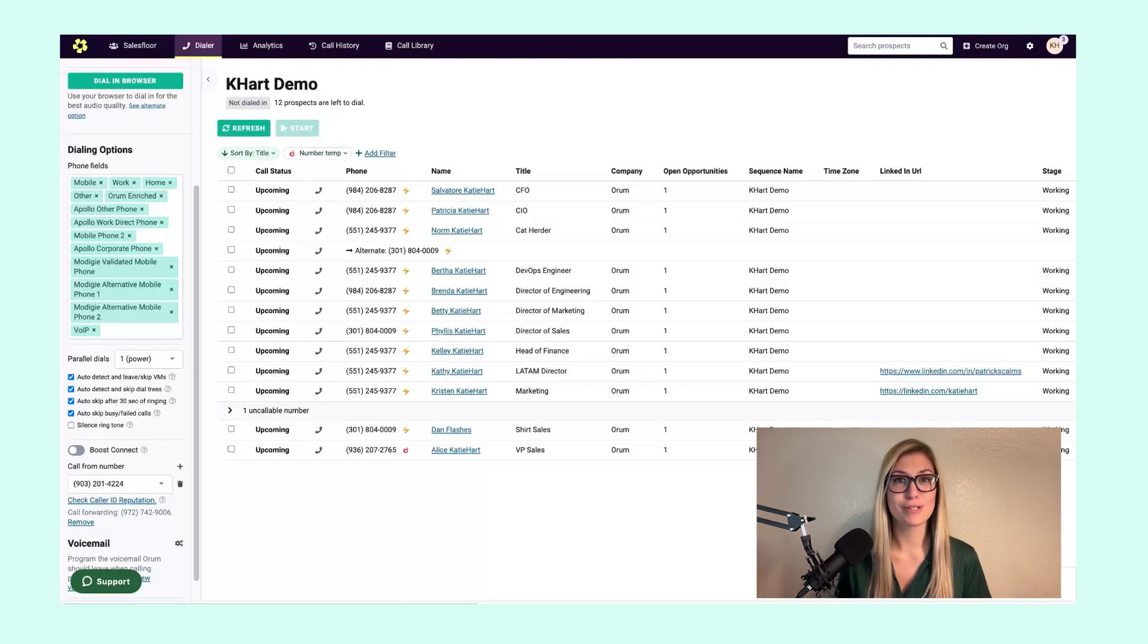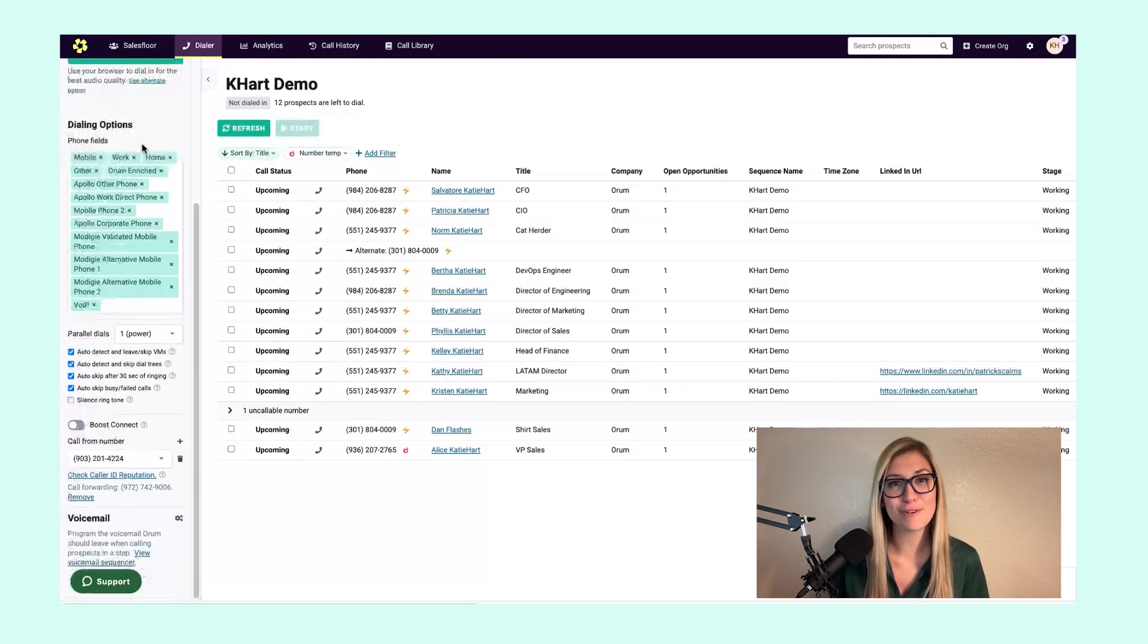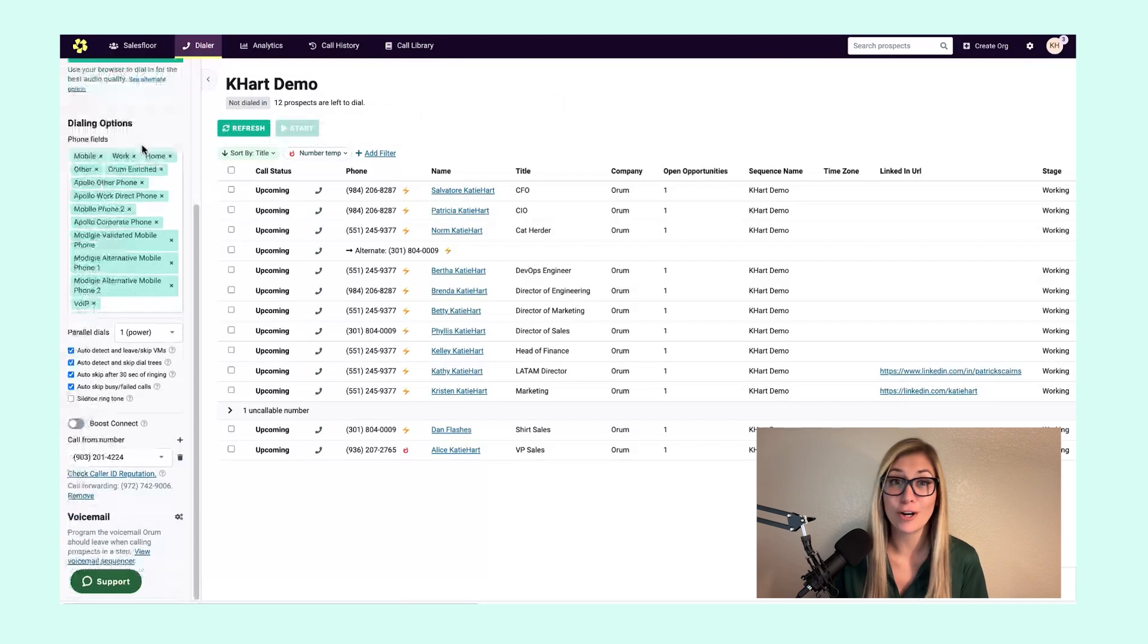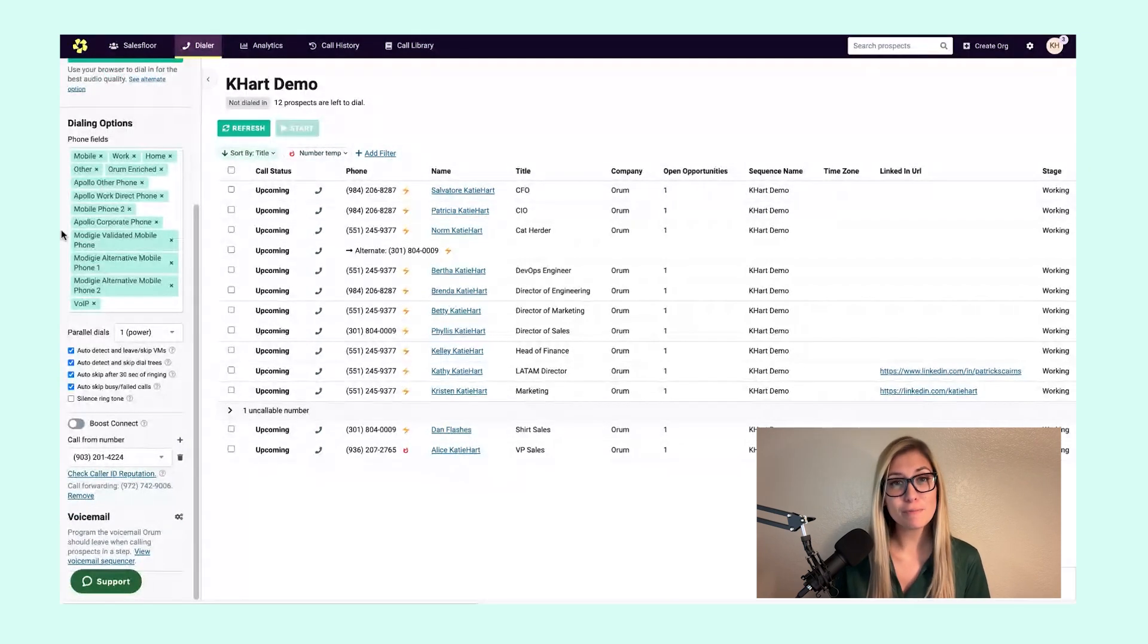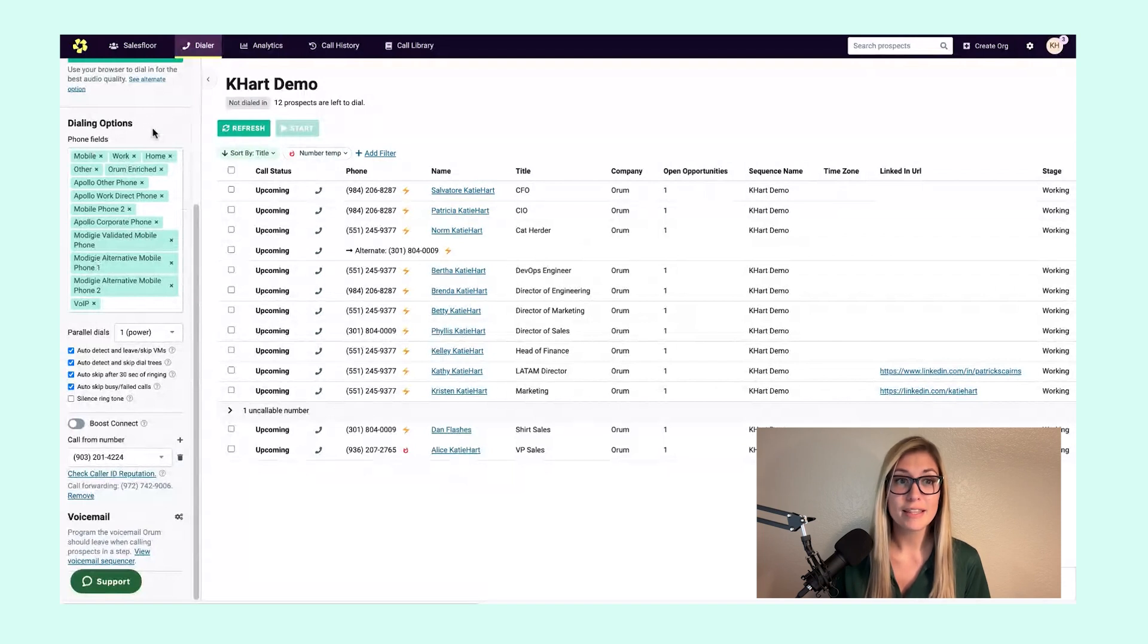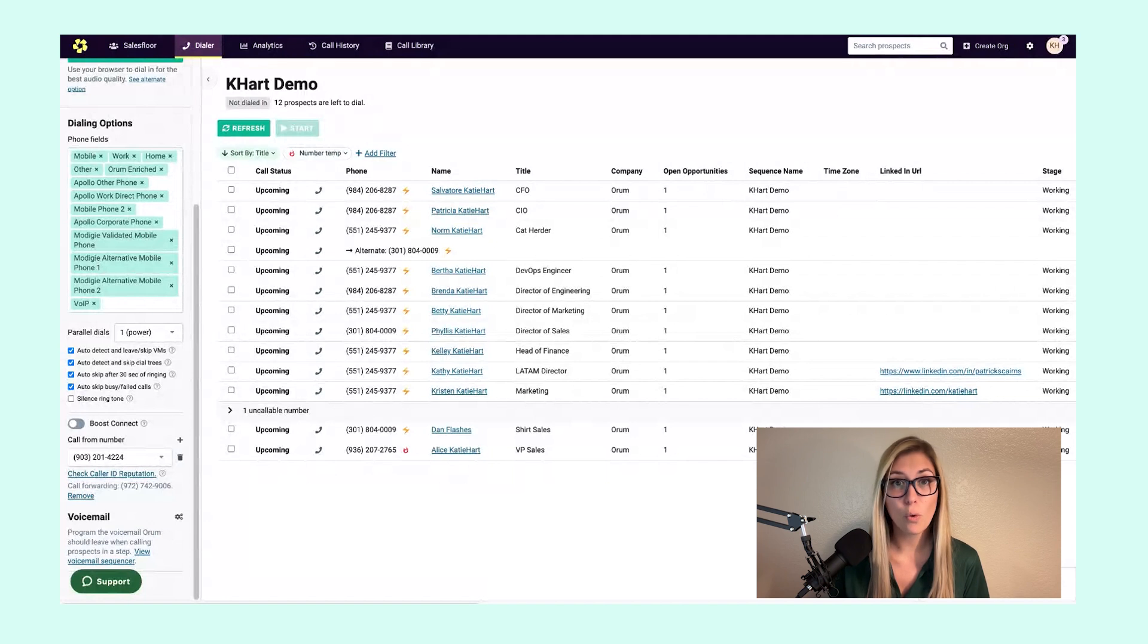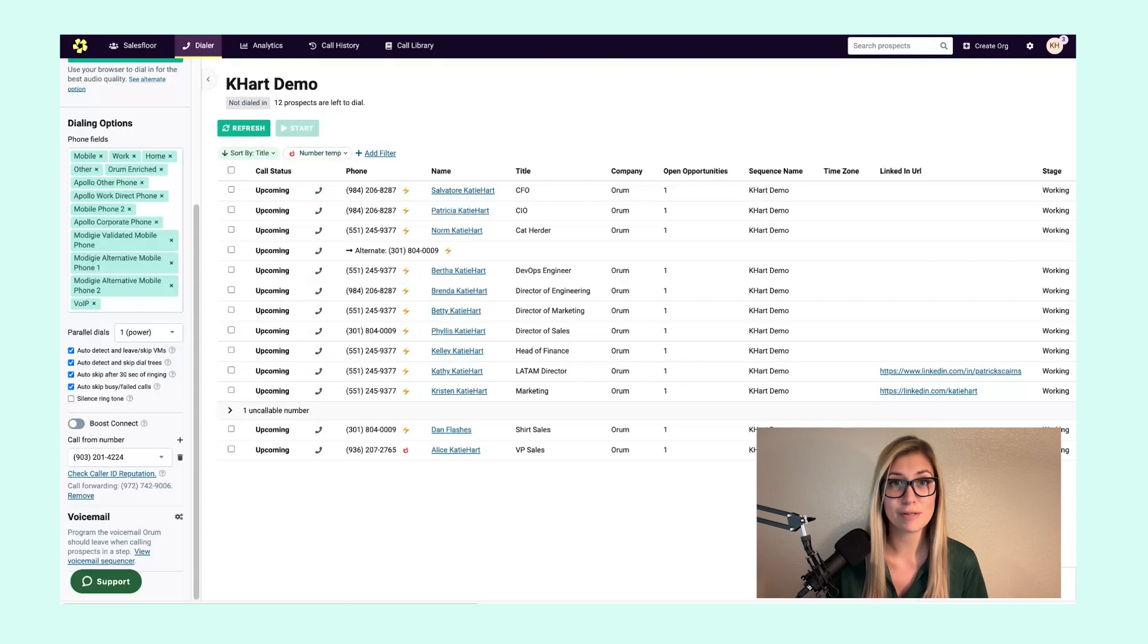Let's talk through our dialing options in Orem in a section that I personally like to refer to as our control panel. The first piece you'll see here is our phone field in Orem. These fields are coming straight from your sales enablement platform or whatever naming convention your organization has for prospect phone numbers.